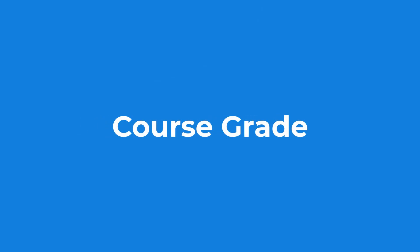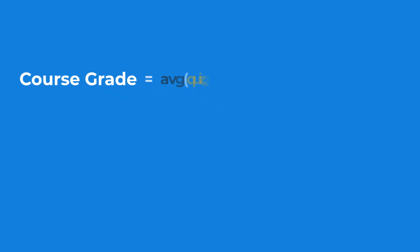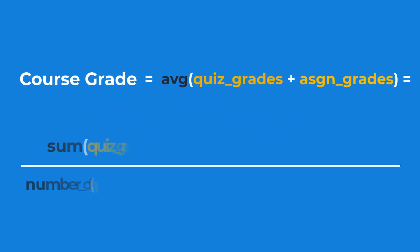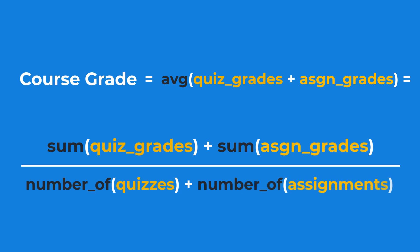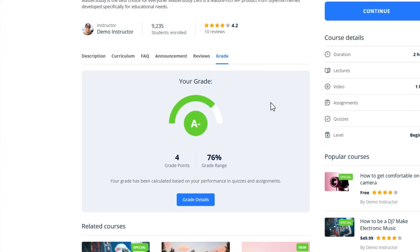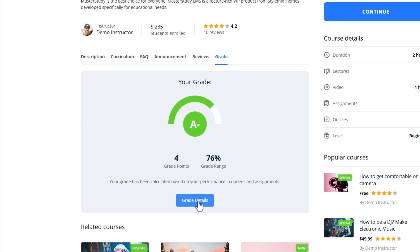Now let's talk about course grades. Course grade is the average grade of the assignments and quiz results in the course. The system weighs each of them equally and calculates the course grade.